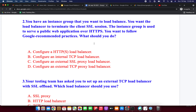Next question: you have an instance group that you want to load balance. You want the load balancer to terminate the client SSL session. The instance group serves a public web application over HTTP, and you want to follow Google recommended practices. What should you do? Option A: configure an HTTPS load balancer. Option B: configure an internal TCP load balancer. Option C: configure an external SSL proxy load balancer. Option D: configure an external TCP proxy load balancer.